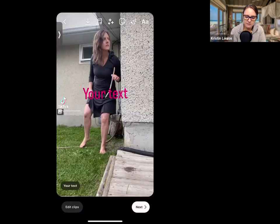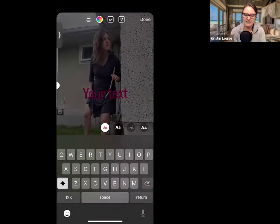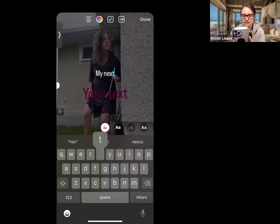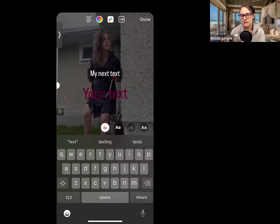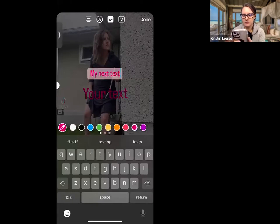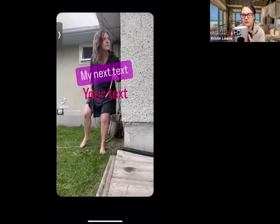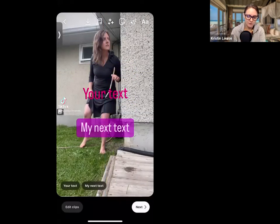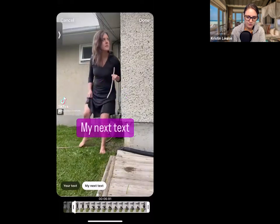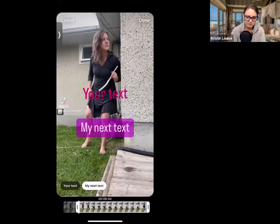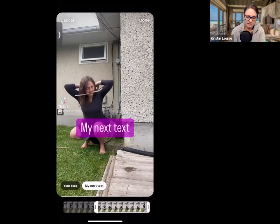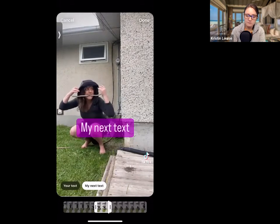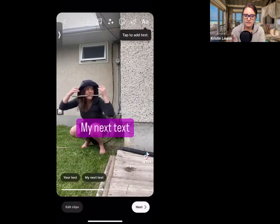Then maybe you want to put in a second piece of text. Hit that capital A lowercase a again and type in your next text. This time I want it to have a background, and I'm going to change the color to purple with a darker background. Then make it the size you want, put it where you want. You'll see it listed at the bottom next to your first text. Tap on that one and use the scrubber to set when it appears after the first text ends.